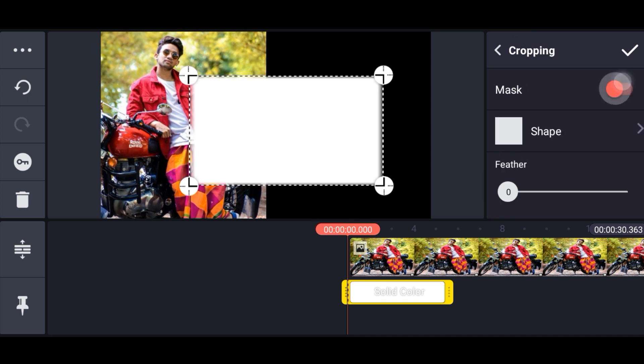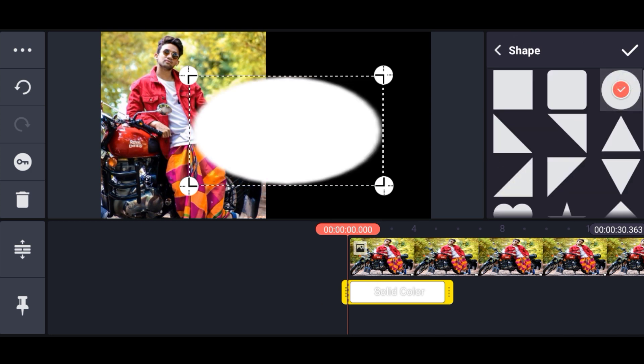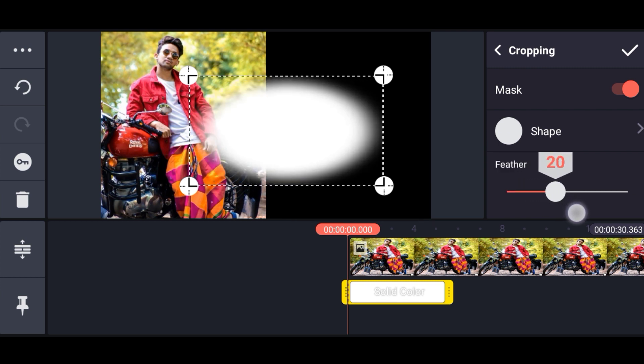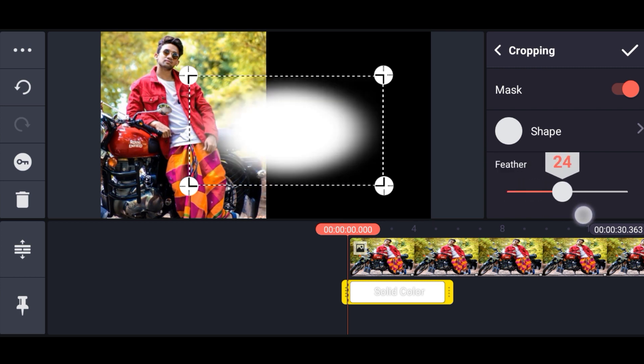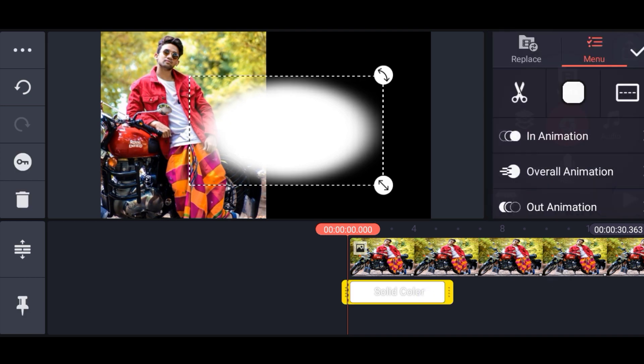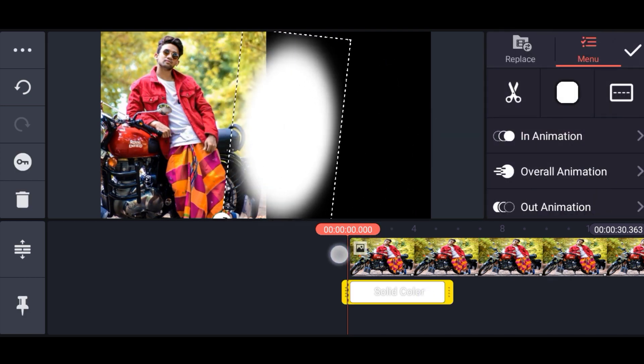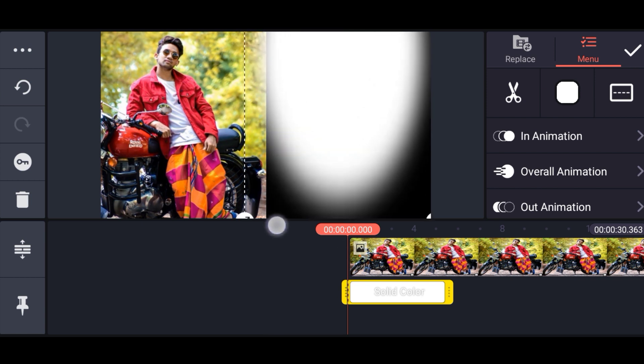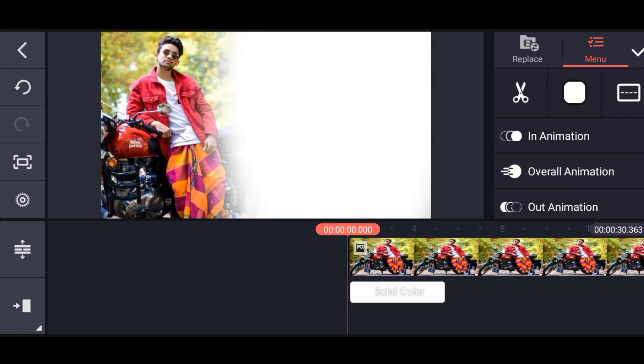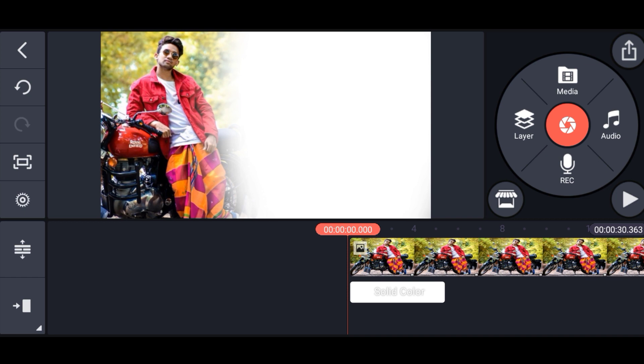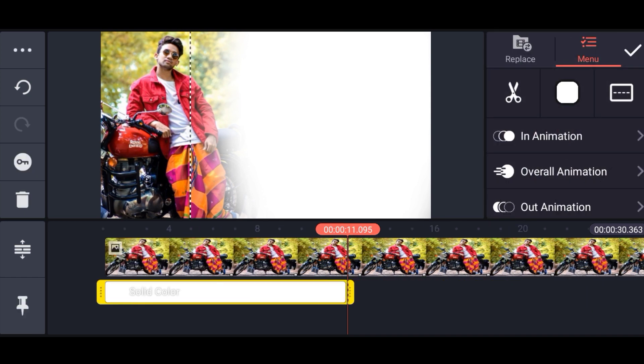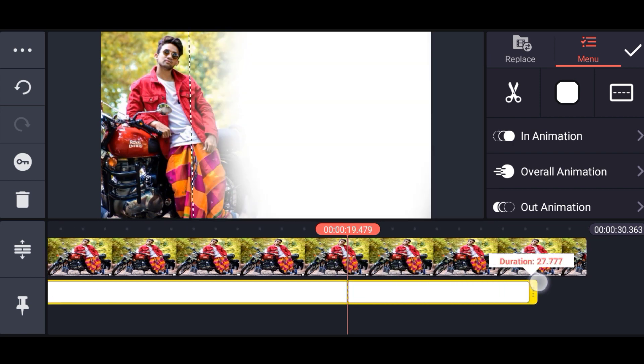Now we need to do the cropping process. When the mask is applied, the edges will be cropped.